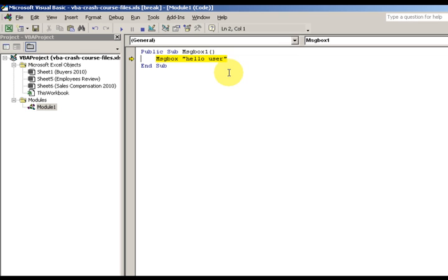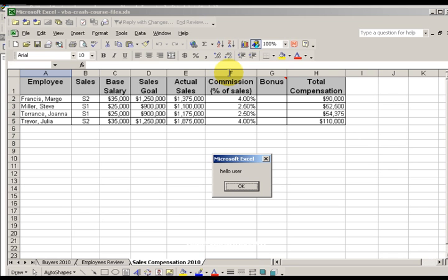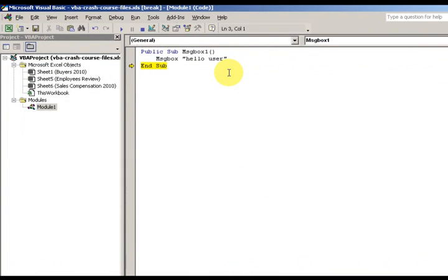I go to public sub message box one, hello user. I go to the next one, I press F8 again, hello user, and I click OK. I'm going to go to the next line of code, and sub, and end. If I want to go real quickly through this, I press F5.